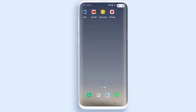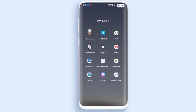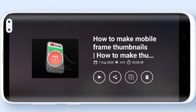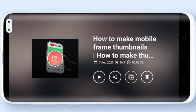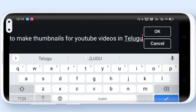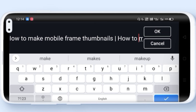I will show you how to edit the video. I will show you how to edit using KineMaster. I will show you how to edit the project.